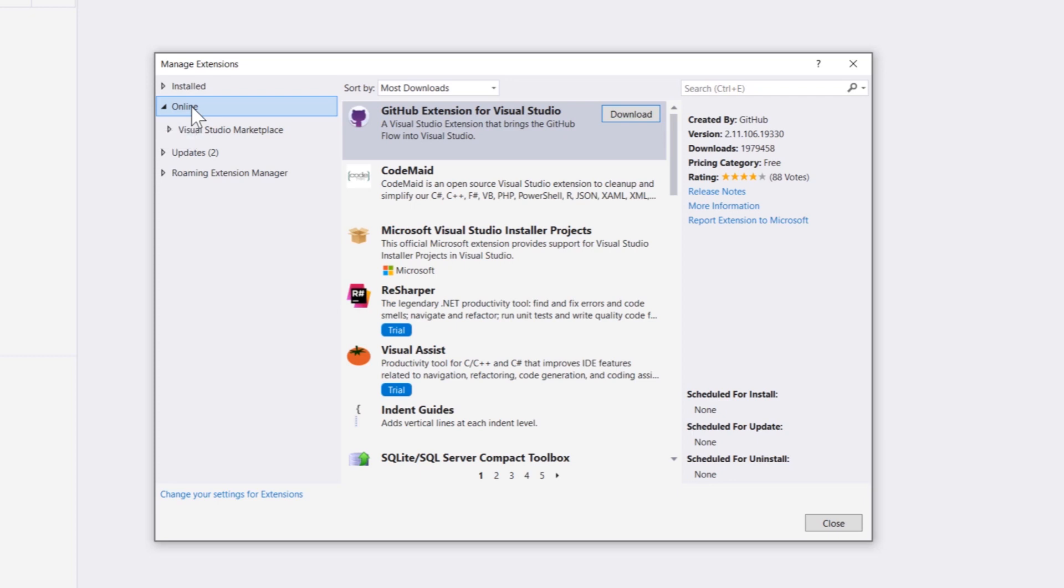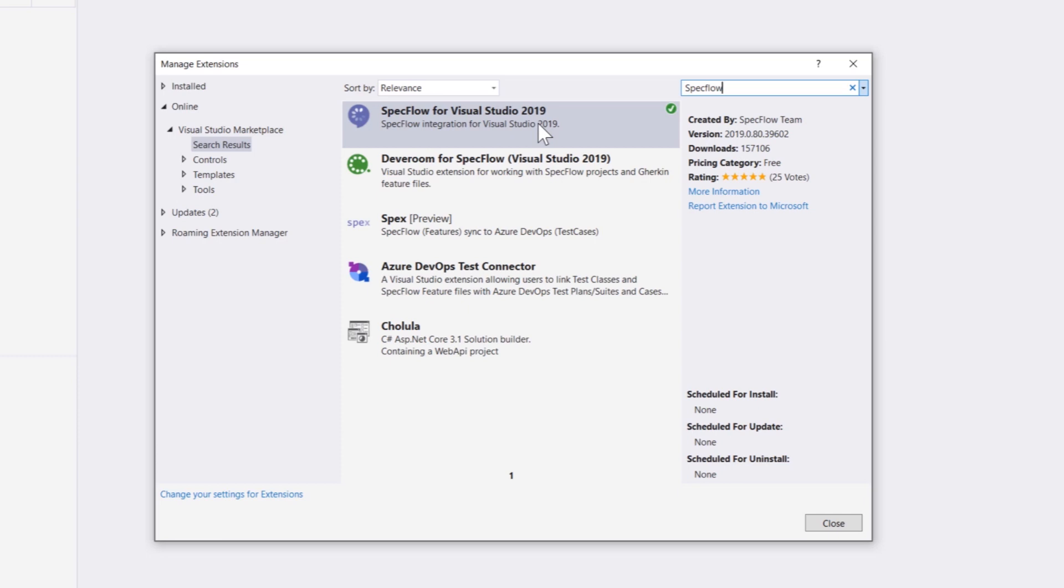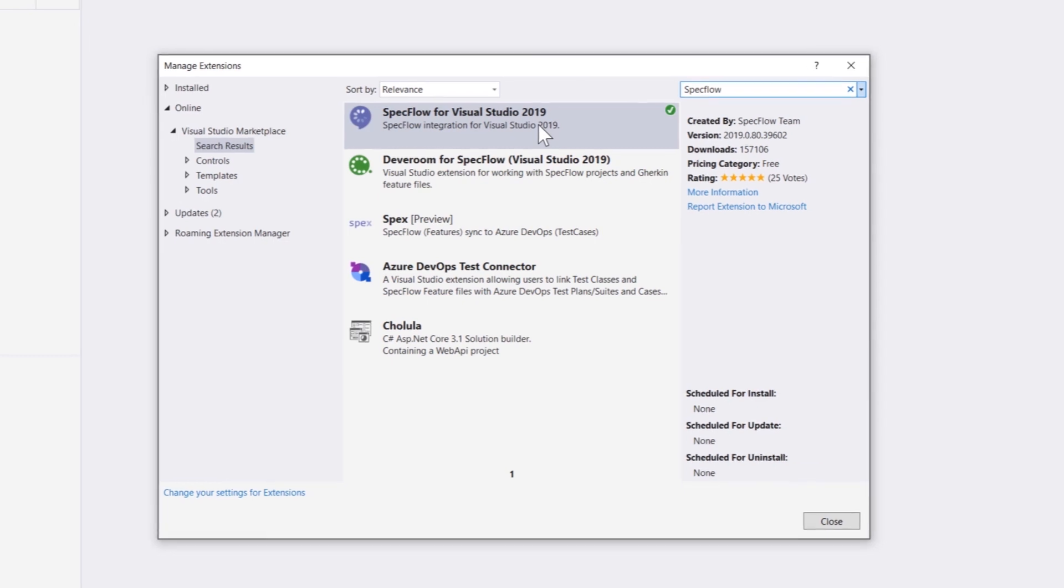Just go to online and search for SpecFlow. You can see there is a SpecFlow for Visual Studio 2019. This is the extension which I was talking about that you need to be installing within your Visual Studio so that you get a lot of different advantages like you can get the project template of SpecFlow. You can also see the logo coming in of SpecFlow and also you can run the SpecFlow test within Visual Studio along with its powerful IntelliSense options.